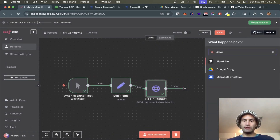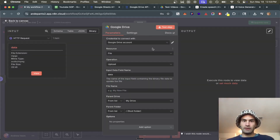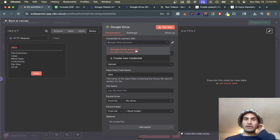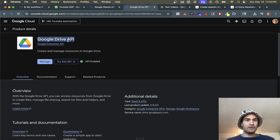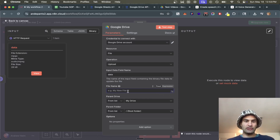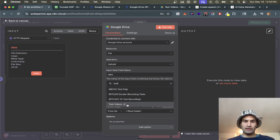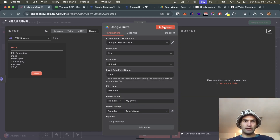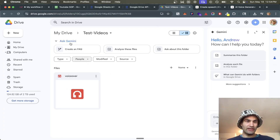Next we go to Google Drive and upload the file. If you haven't connected this already, you'll need to add credentials, set up your OAuth2 API, and enable both the Google Sheets API and Google Drive API. We set a file name — 'voiceover' — save it inside My Drive in the test folder, and test the step. The voiceover file popped up.